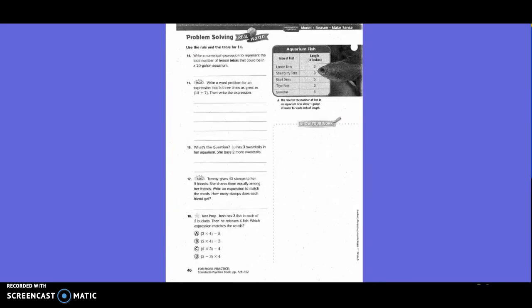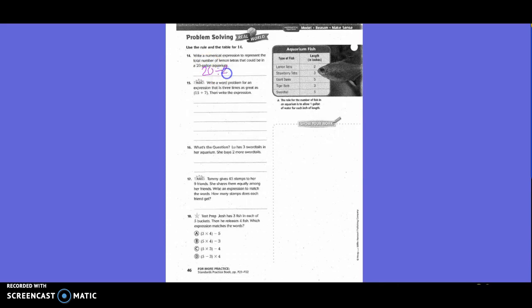Problem solving. Use the rule on the table for 14. Write a numerical expression to represent a total number of neon tetras that could be in a 20-gallon aquarium. So, how many could be in a 20-gallon aquarium? It says each tetra is what? Two inches. And then you have the 20-gallon aquarium. So we would take 20 and then we add, subtract, multiply or divide? Divide. So we would write 20 divided by 2.